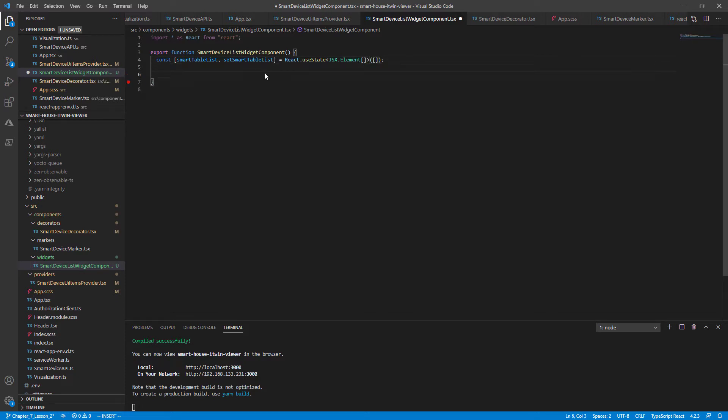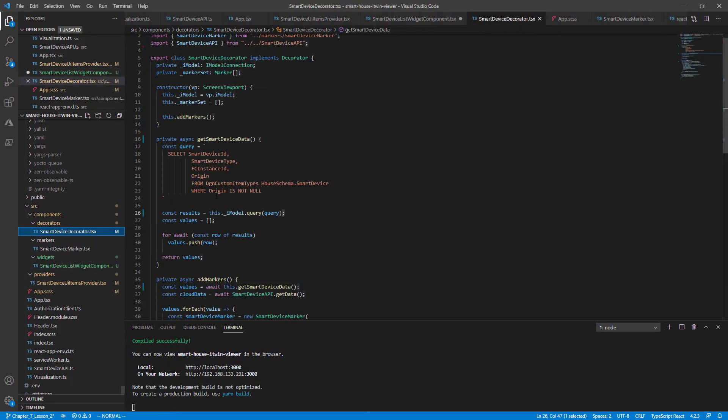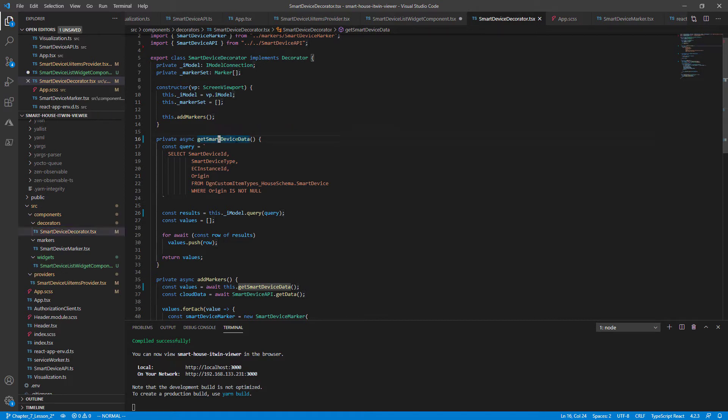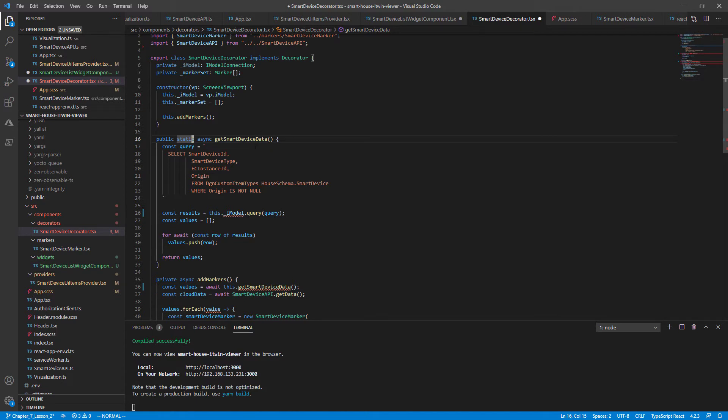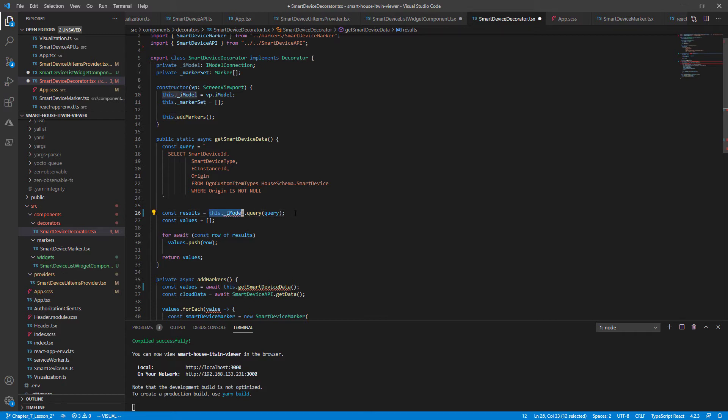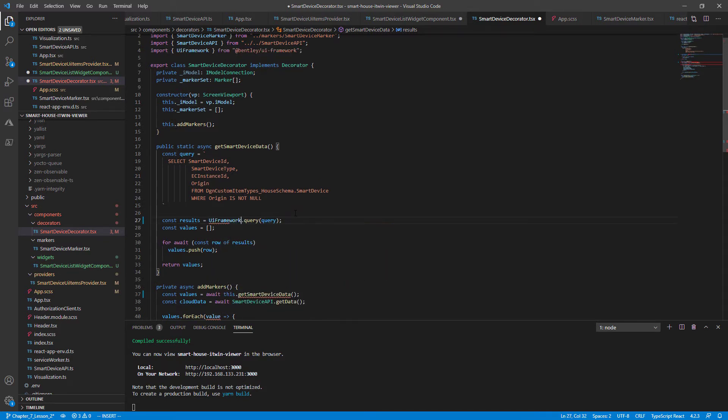Now jumping into our React.useEffect function. This component will update once we retrieve our smart device data. So our table component will contain a list of our smart devices. So we need to retrieve the corresponding smart device data from our EC SQL query first. We can use the same query we use in SmartDeviceDecorator.tsx in function getSmartDeviceData. So to prevent some redundant code, I'm going to redeclare this function to be a public static async, so this function can be called outside of the scope. And we need to redeclare this.iModel since this doesn't belong within the class scope anymore.